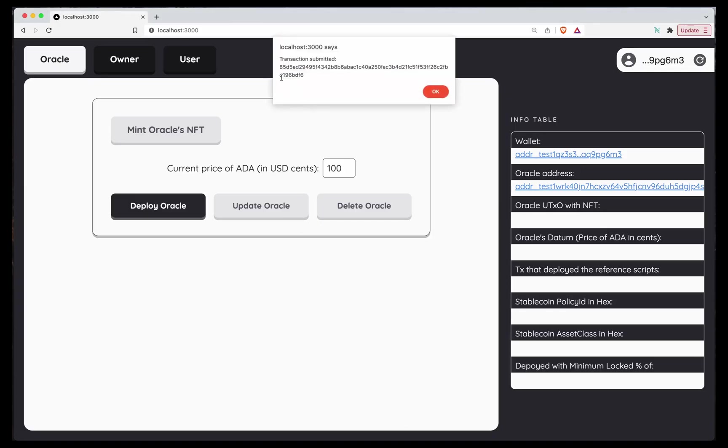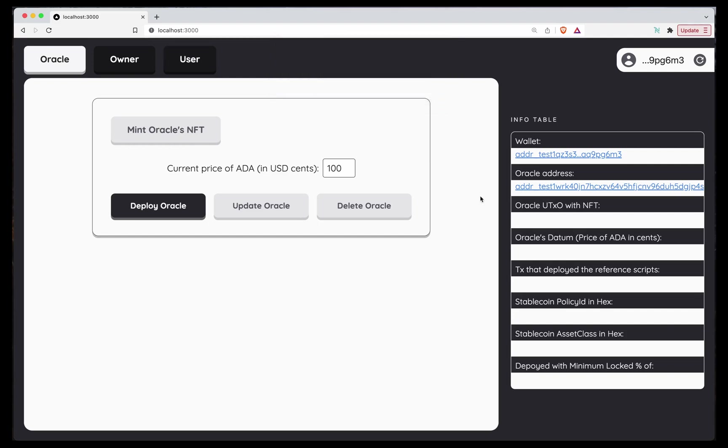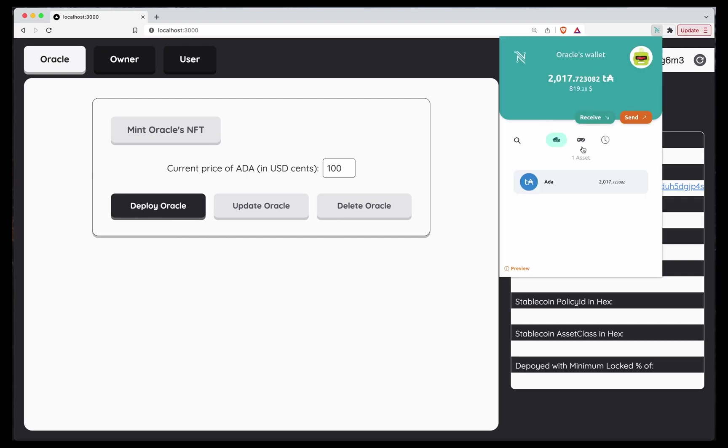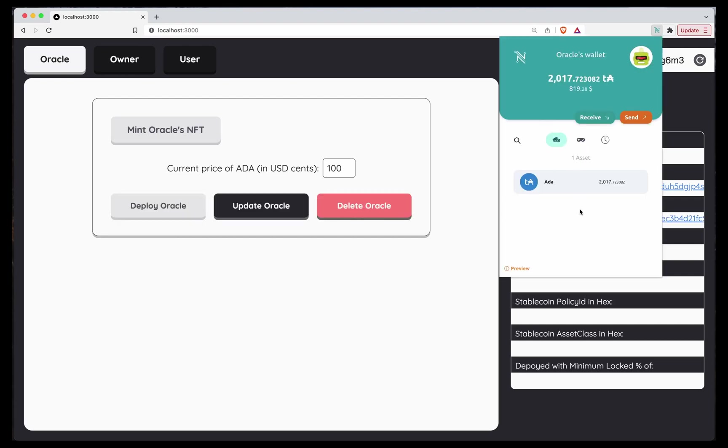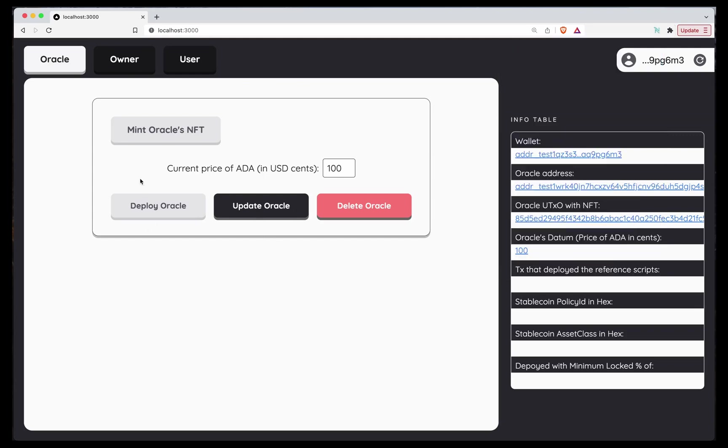Transaction submitted. So if we wait for a bit, this deploy button will be disabled, and this tool will be enabled once my frontend detects that the UTXO is already there. So as you can see here, oh, that's it. There's the NFT is no more because now it's in the actual Oracle. And the frontend detected that the Oracle is already there. So now I cannot either mint nor deploy the Oracle, but I can update it or delete it.